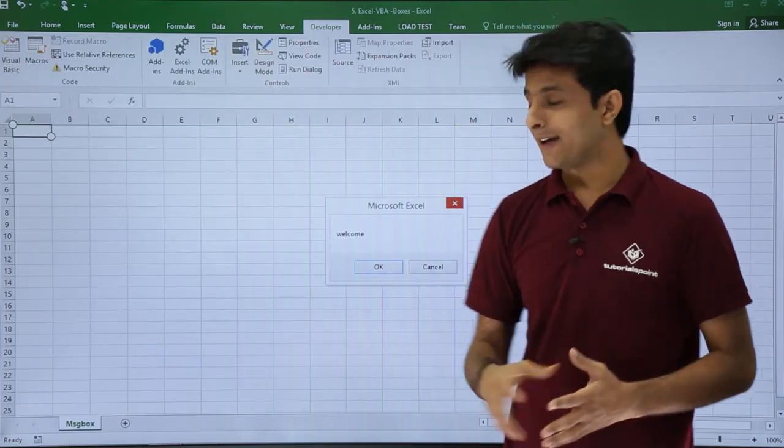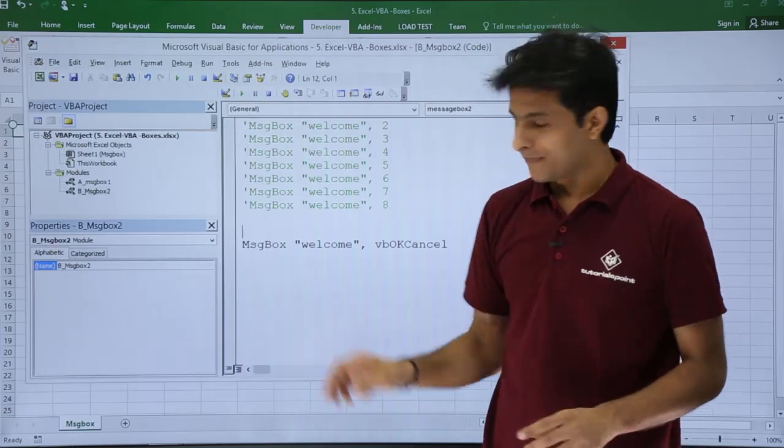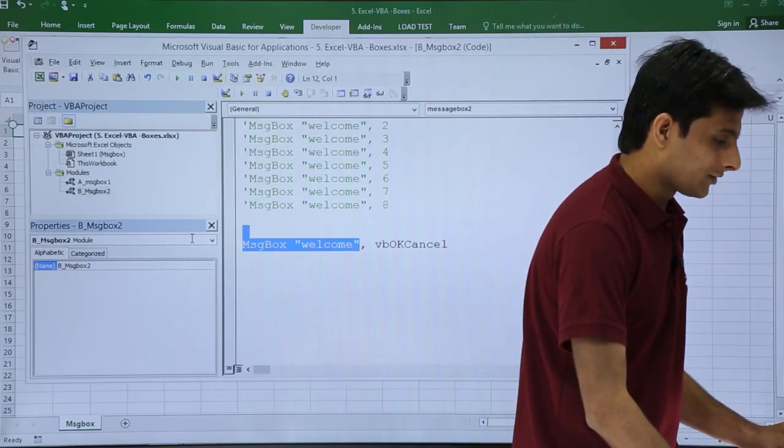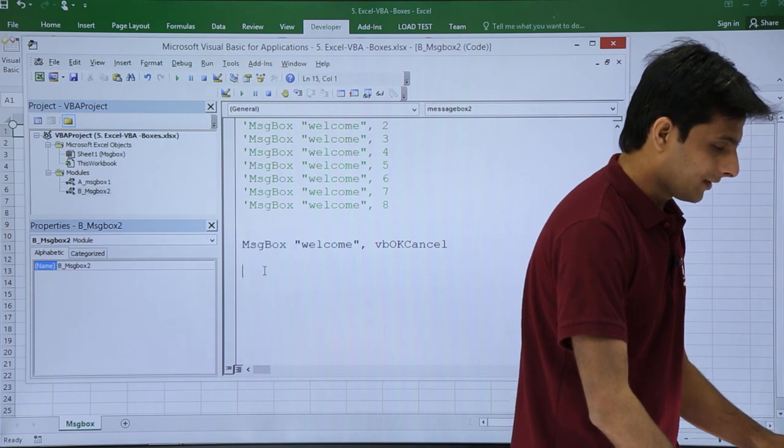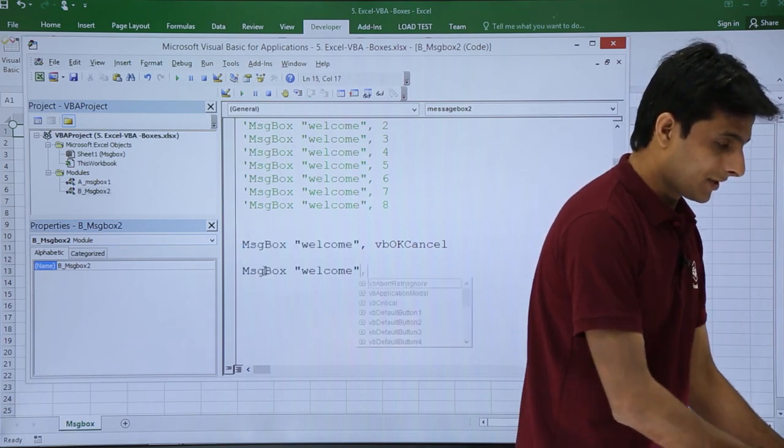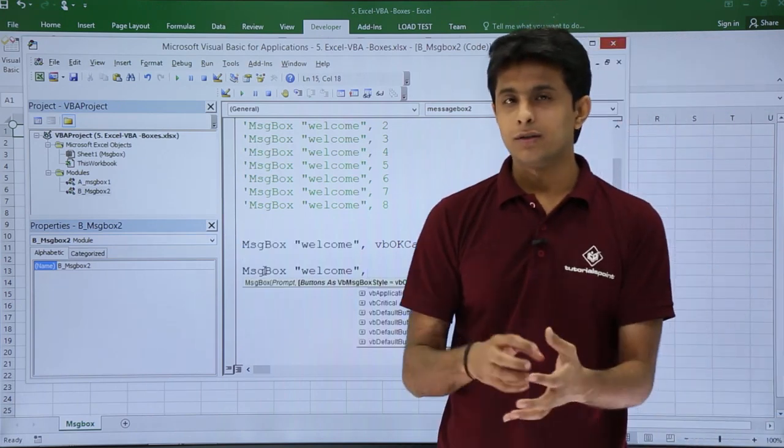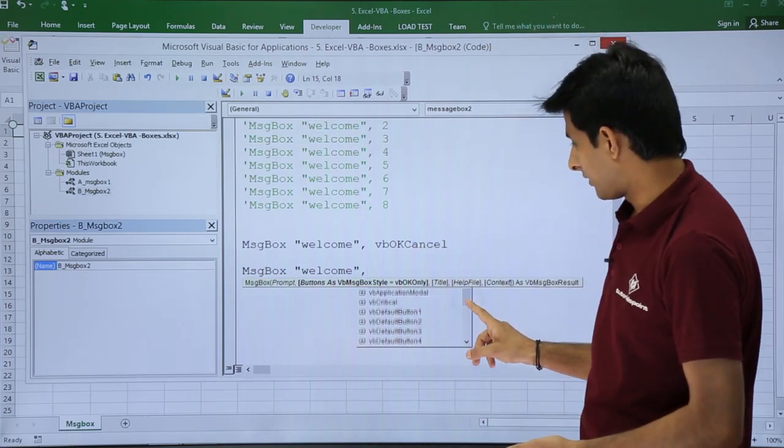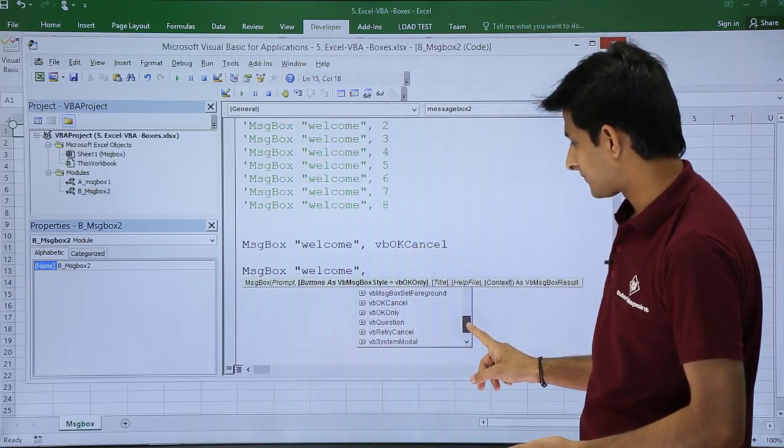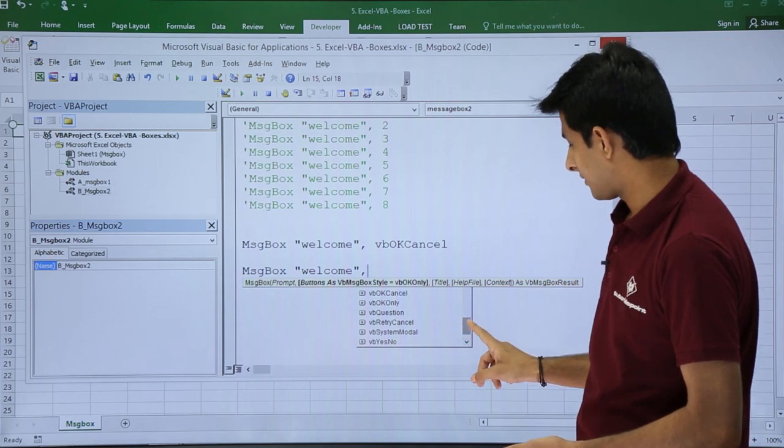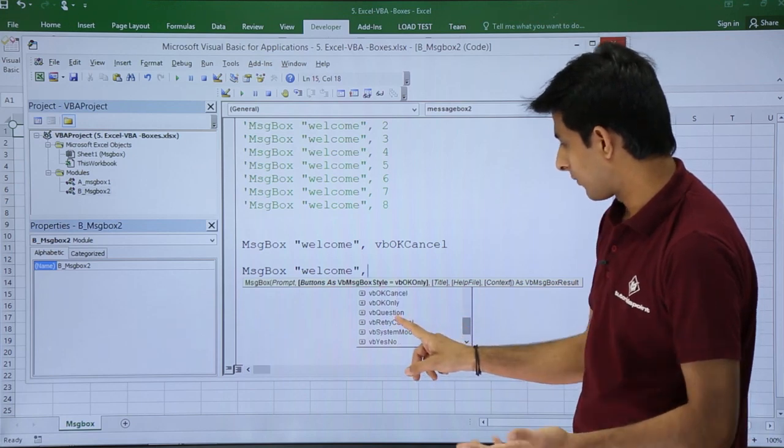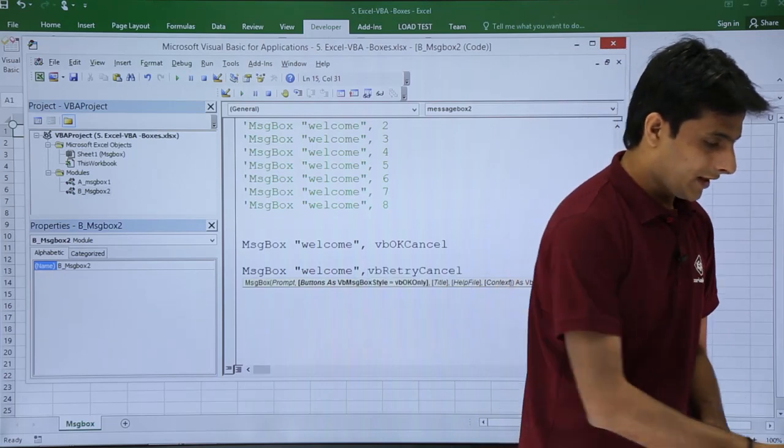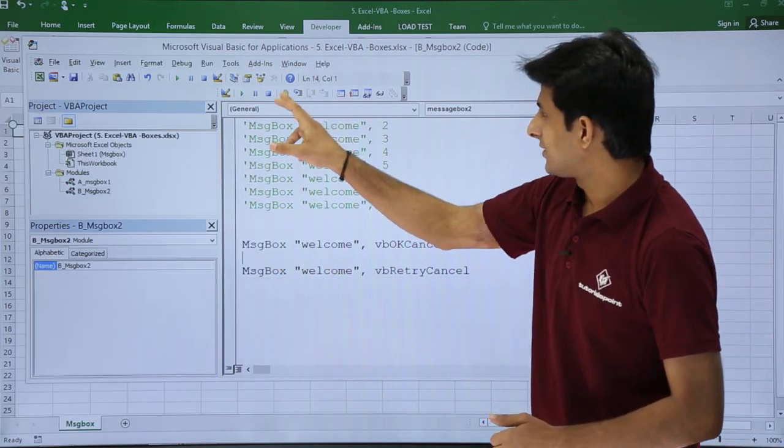If you want to see practically, keep your cursor, click on this run button, and if you see you are getting OK Cancel button. Let us try one more. I'll just copy this, press comma, and now I want Abort Retry Cancel. So I'll search for that button. Let's say I want Retry Cancel, and I'll press tab, enter.